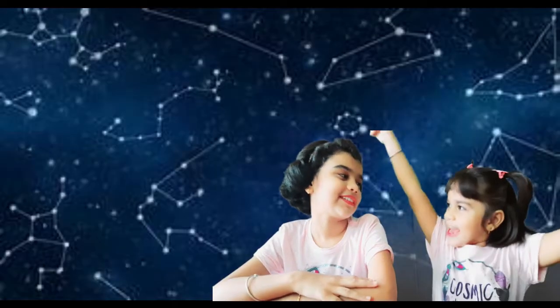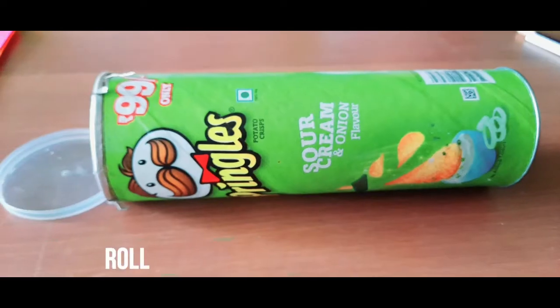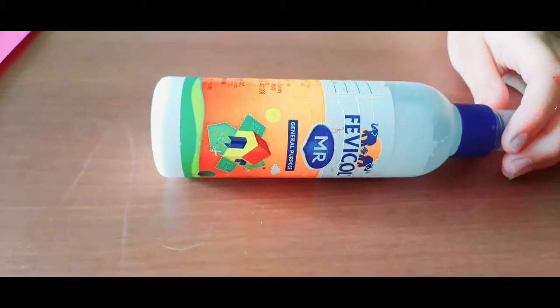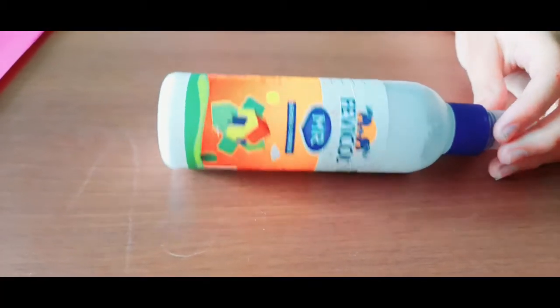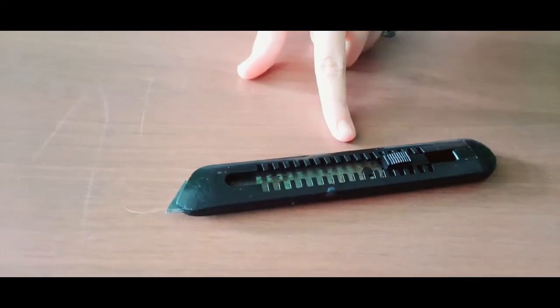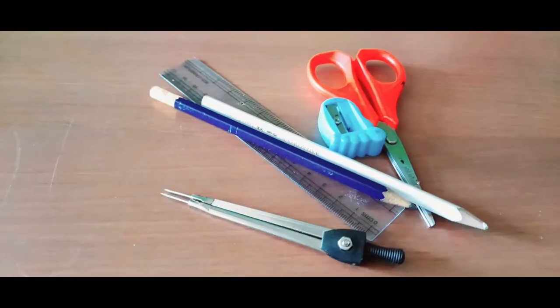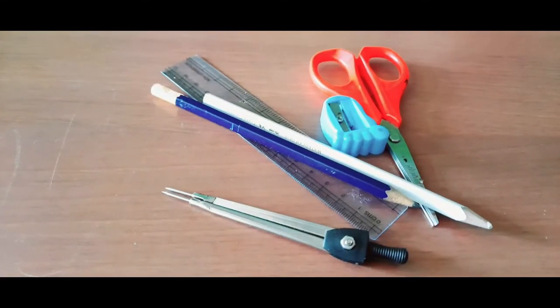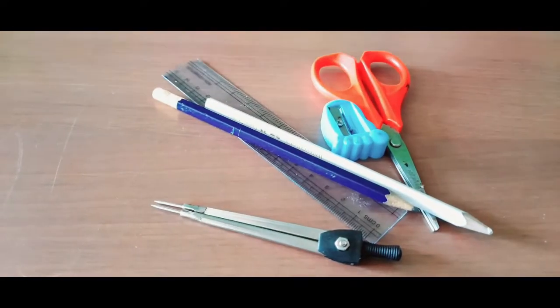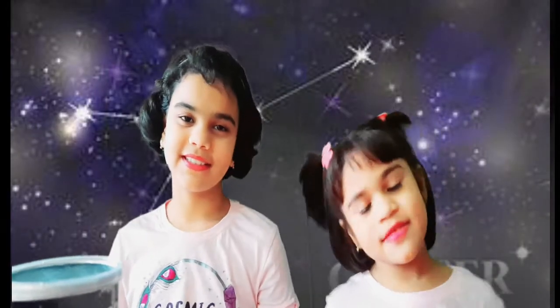The details required: color paper, glue, black color paper, blade cutter, and some stationeries like a divider and scissor. Let us start.